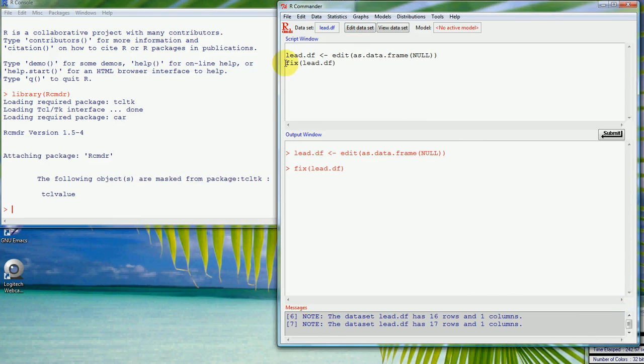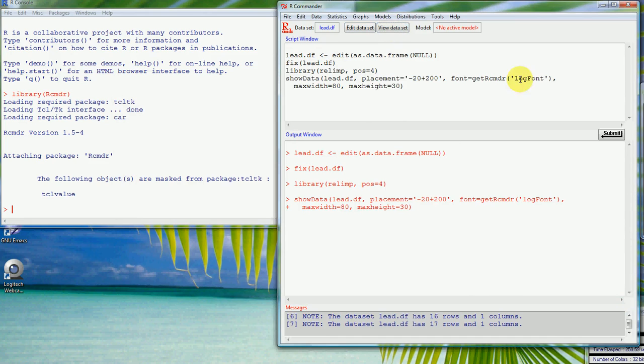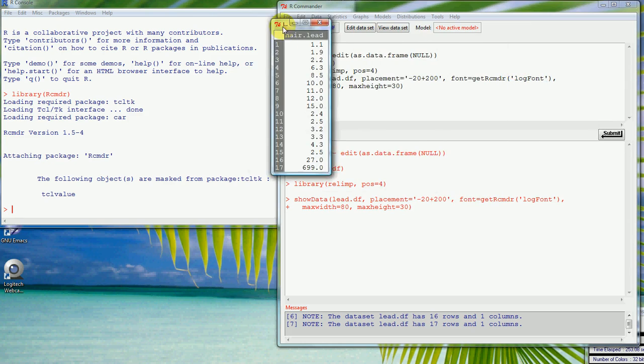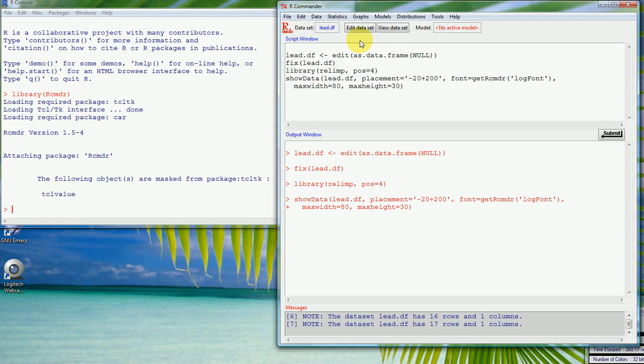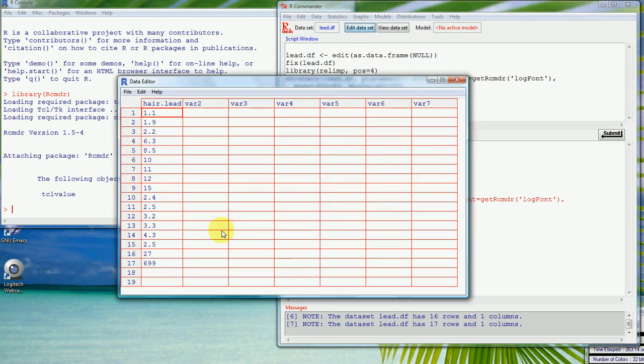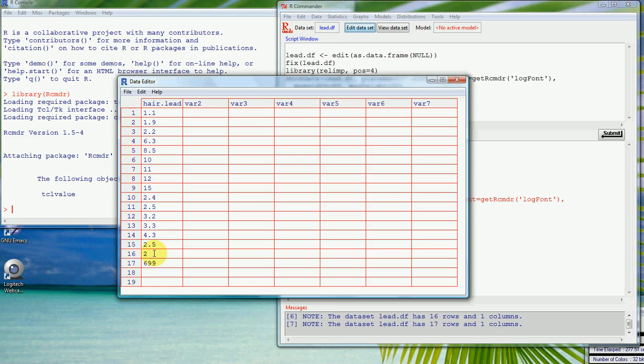We'll see that in the script window it said fix lead.df and we can just check that by viewing the data set, which has just gone off the edge of the screen here but I'll bring it back on. We can see that we can check that manually. If we'd actually wanted, if we decided that one of those values was wrong, for instance say this one down here, we could change that just by clicking on it and just typing in 2.7. But I won't do that. I won't save it, I'll just put it back to what it was, 27.